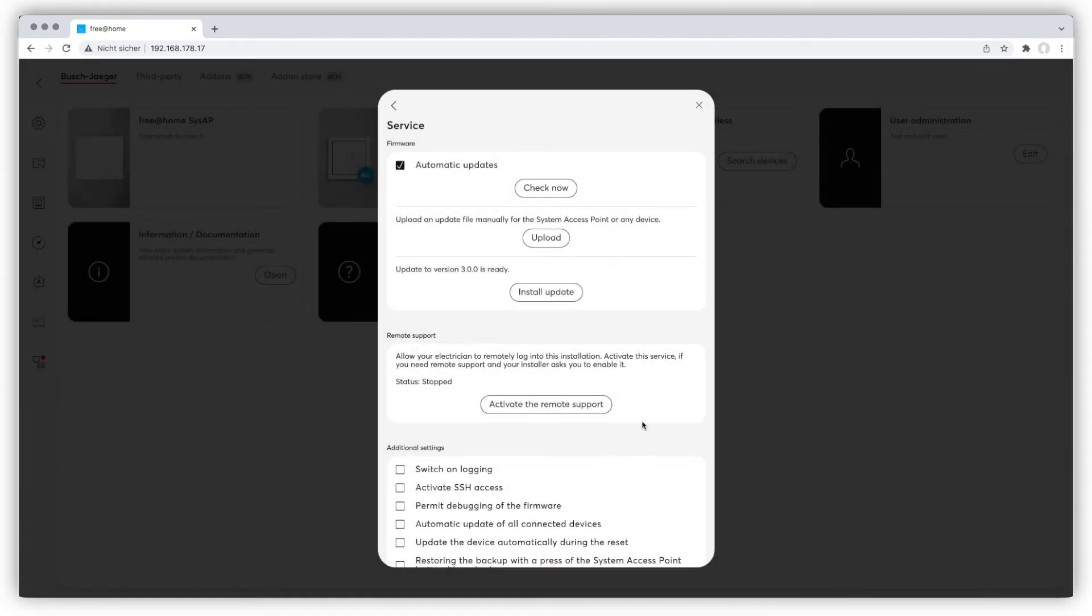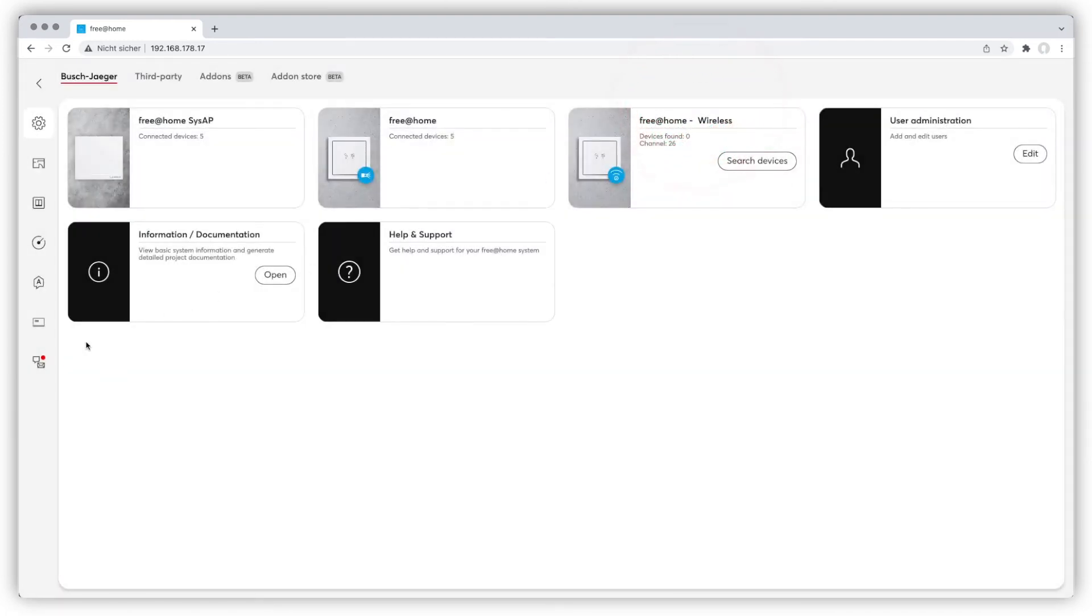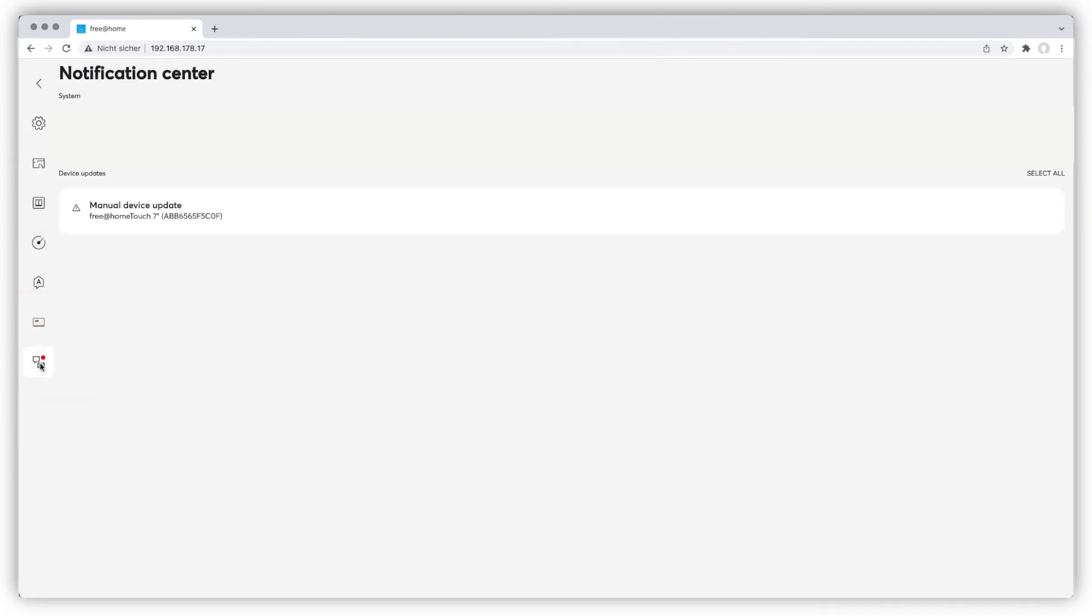Once the firmware of the system access point has been updated, you might see a pop-up indicating new firmware is available for connected devices.